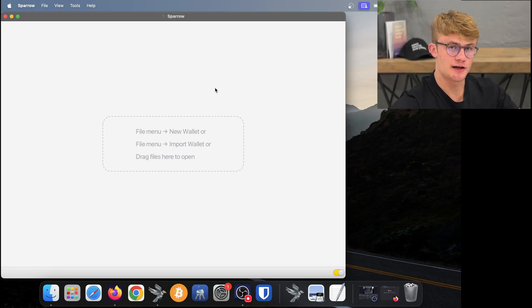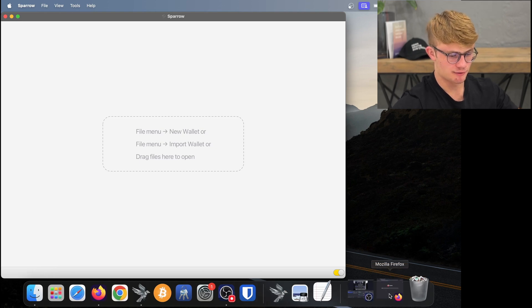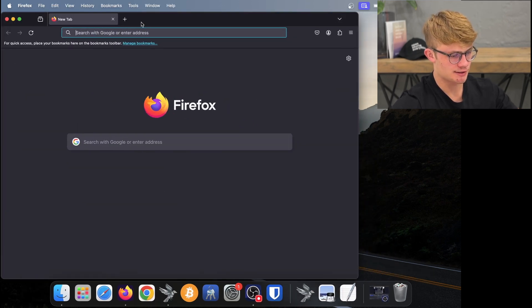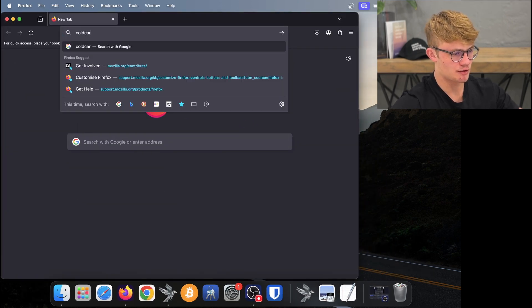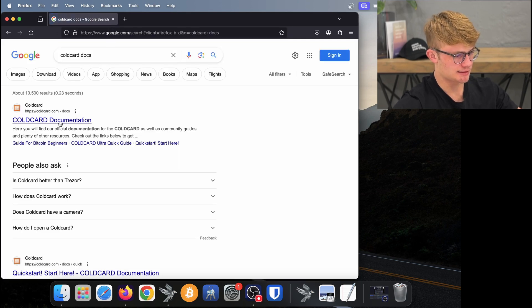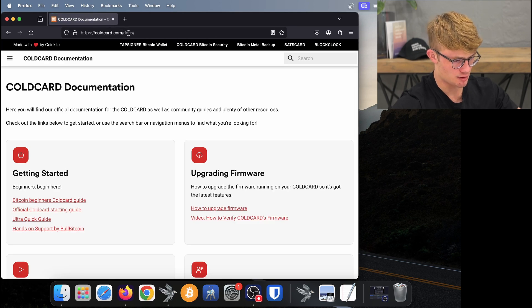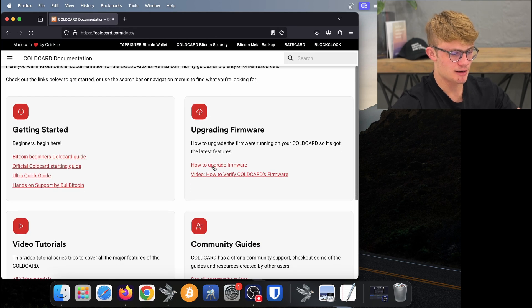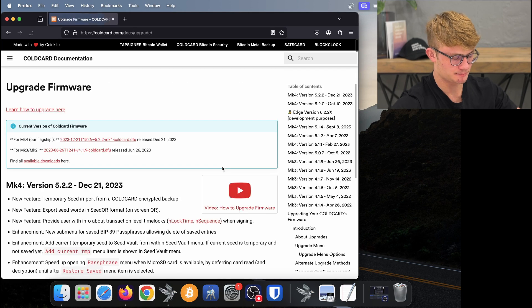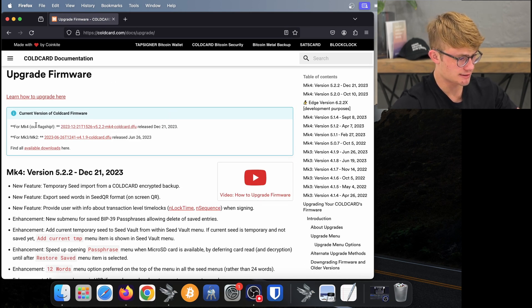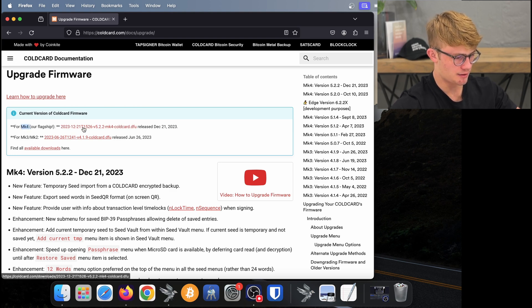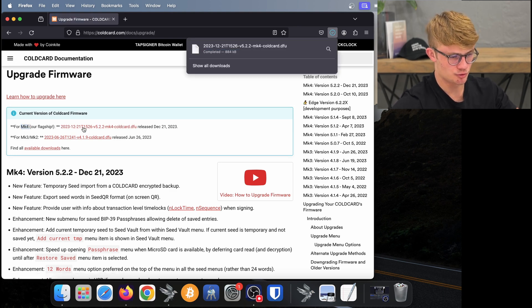Next up, I'll show you how to verify your Coldcard firmware. I'm going to open Firefox and go to Coldcard docs, making sure I am on coldcard.com/docs. I click on How to Upgrade Firmware. I need to download the firmware for whichever Coldcard product I have — for example, if I'm using the Mk4, I click on that link and it downloads to my computer.